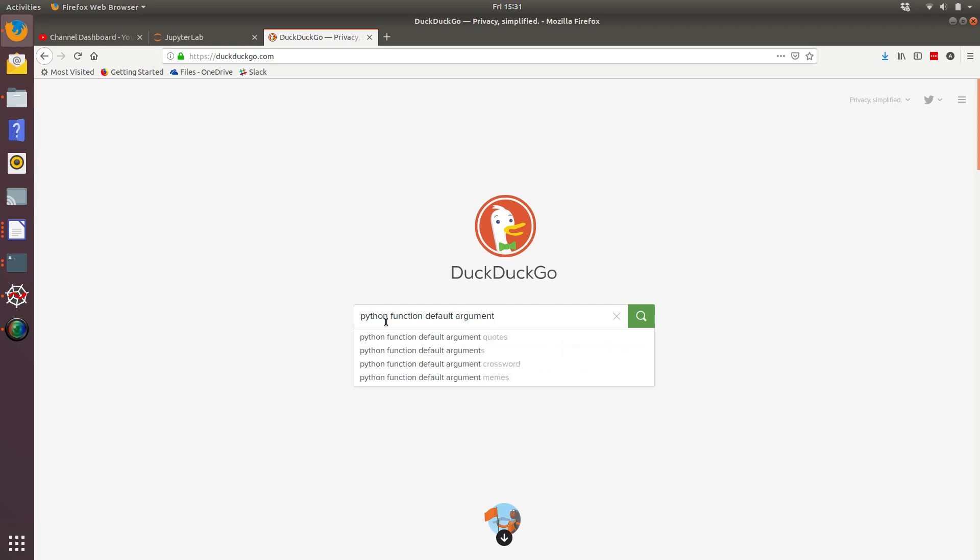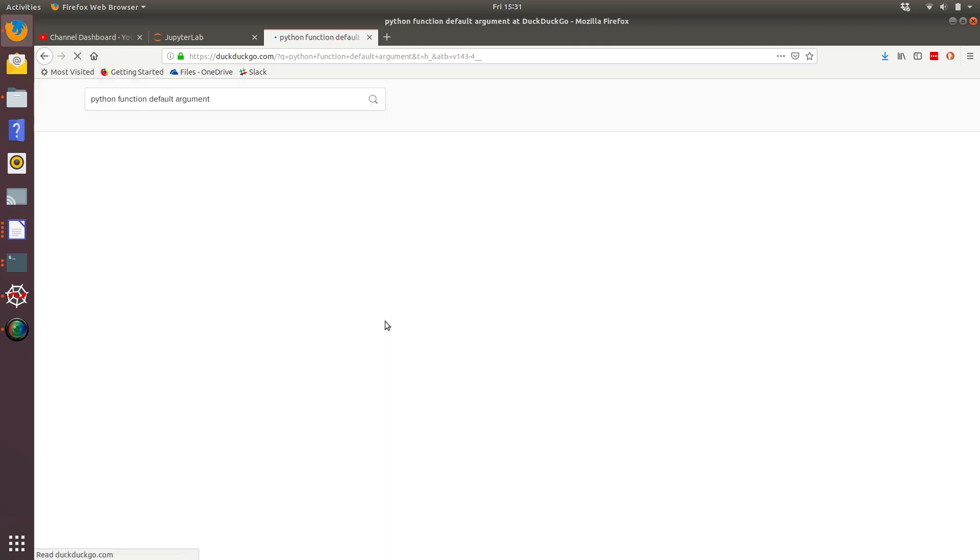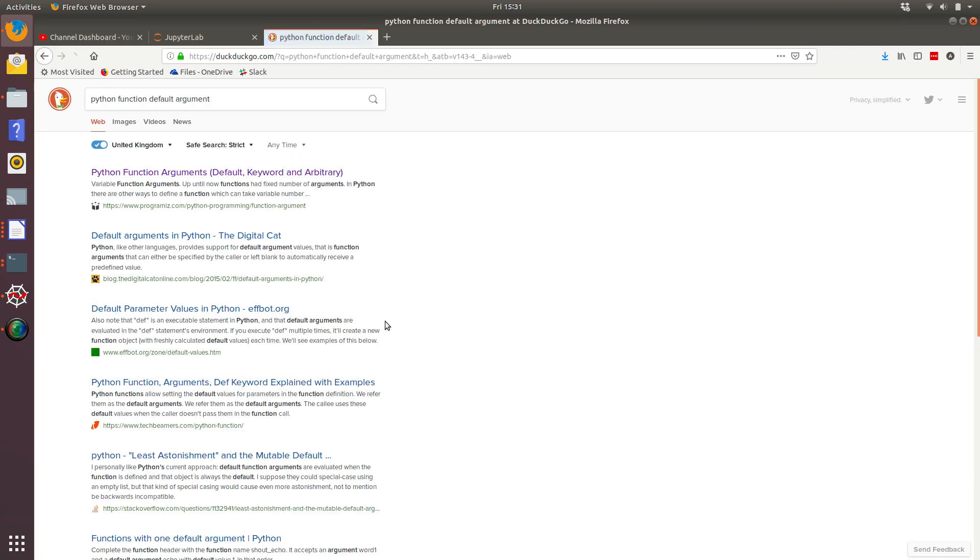And then we're going to type in argument. We could have used the word parameter instead. That's sometimes used interchangeably with the word argument. And instead of default, we might have gone with optional. So number of hits. Let's have a look at the first one.